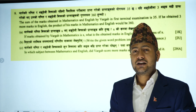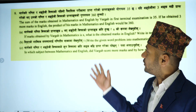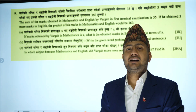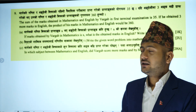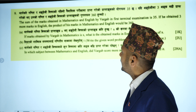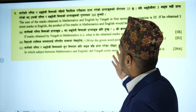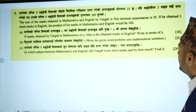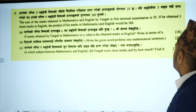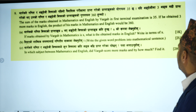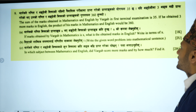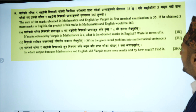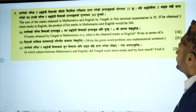Okay. Modal Set 2, Question number 9. The sum of marks obtained in mathematics and English by Bhargav in first terminal examination is 35. If he obtained 3 more marks in English, the product of his marks in mathematics and English would be 360.